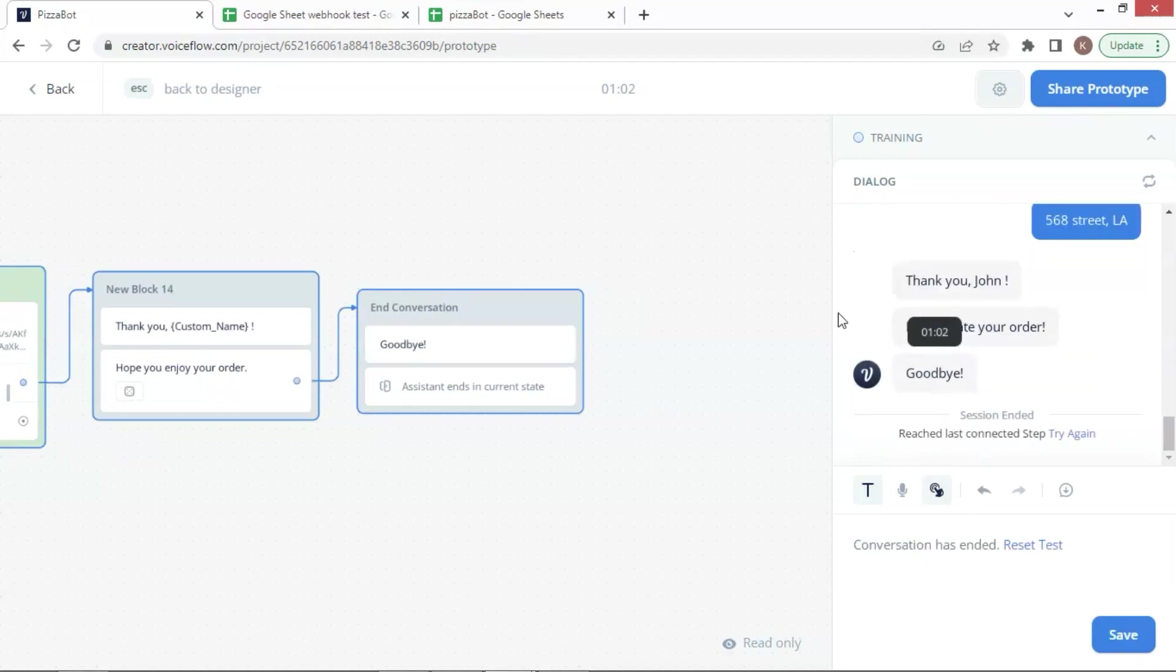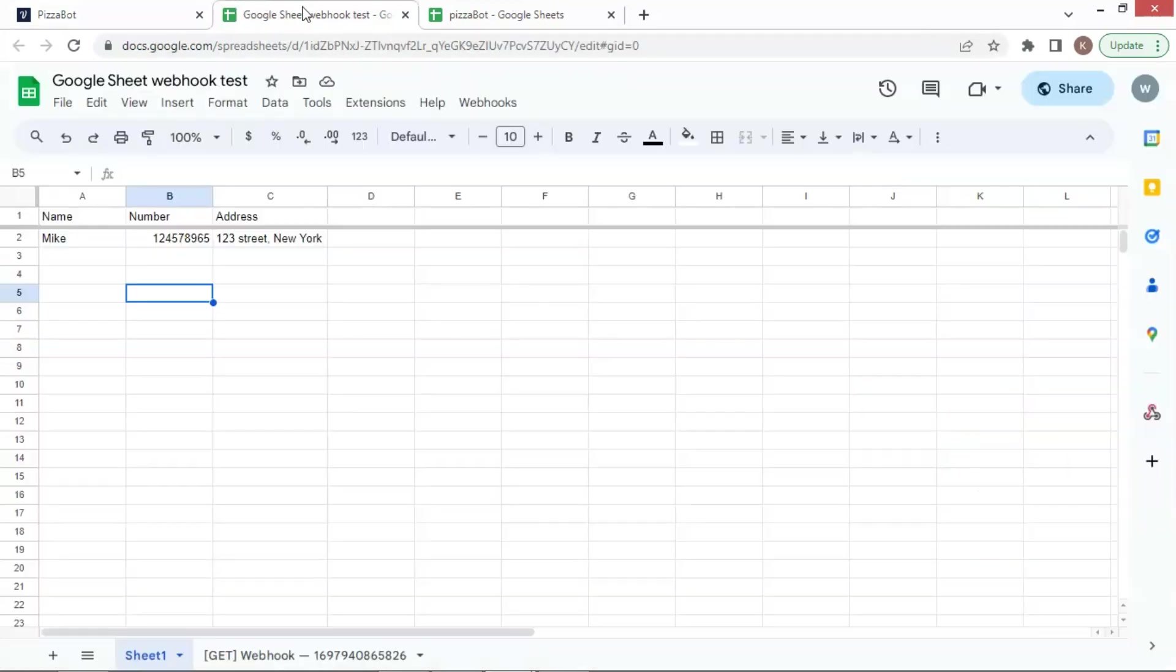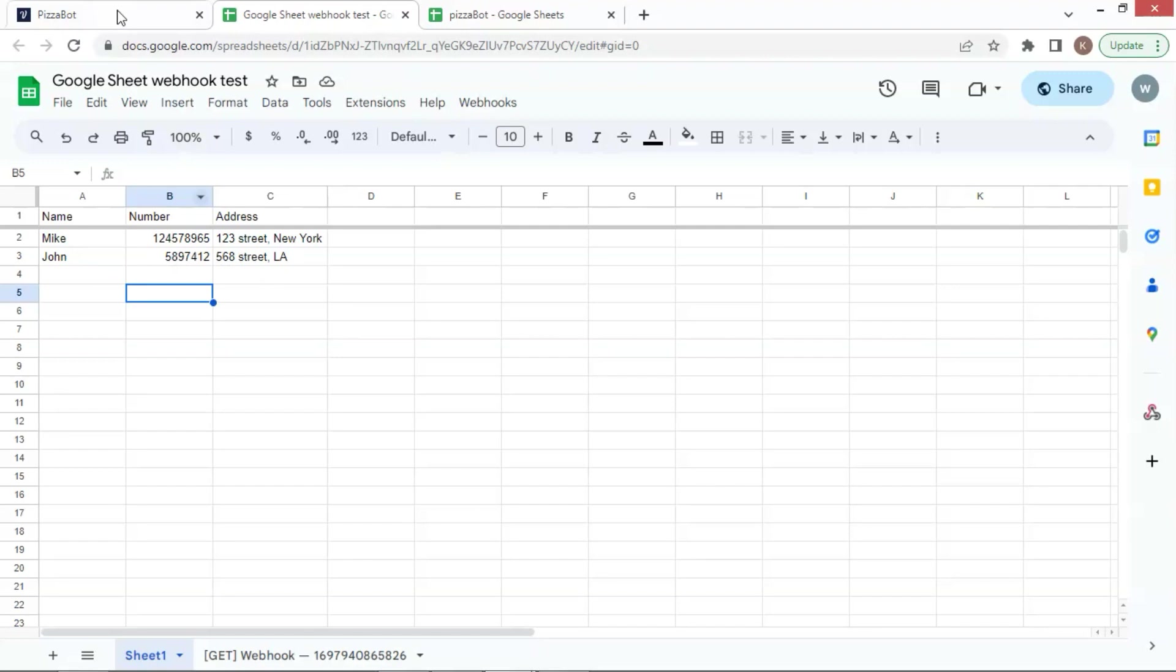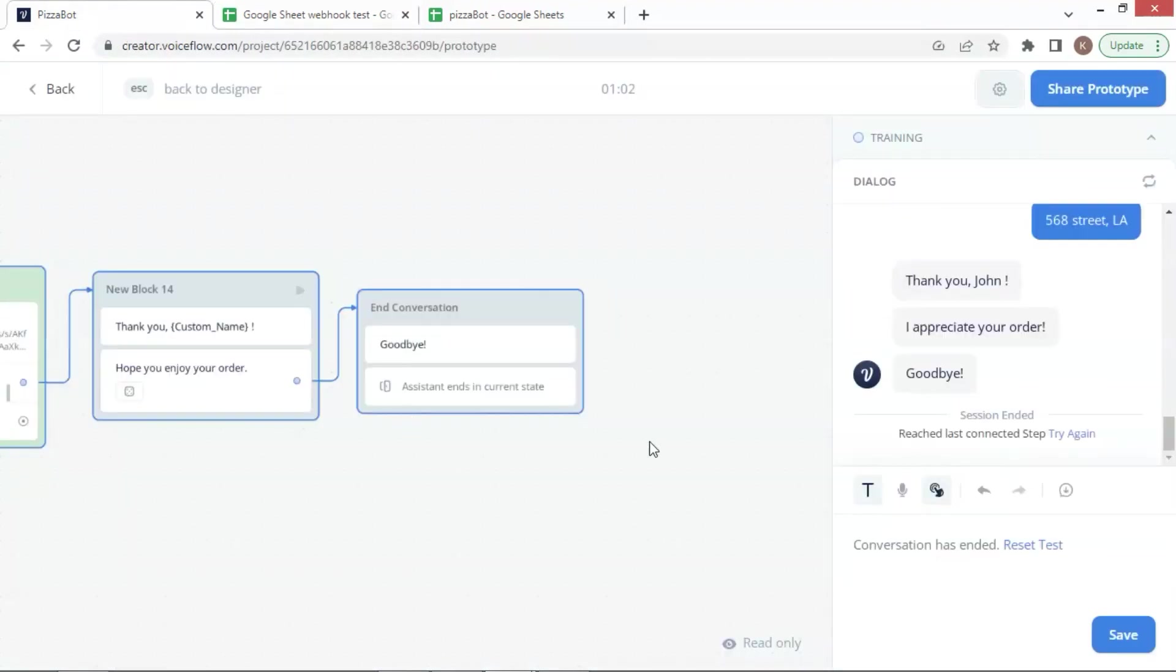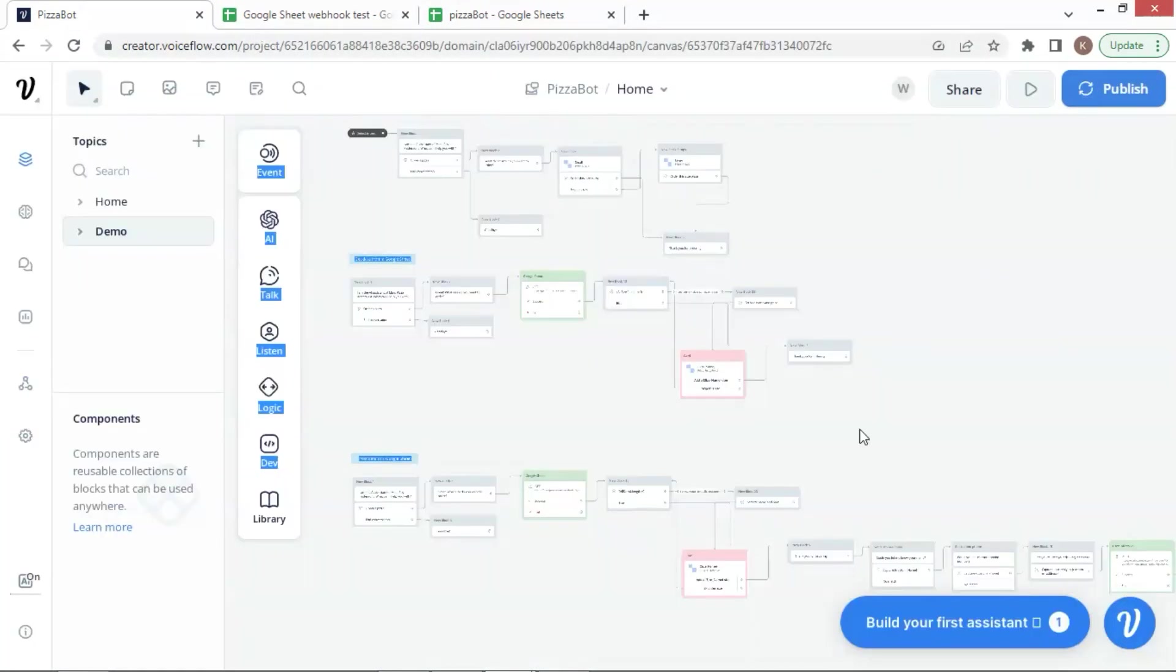Let us check the Google Sheet, and we see that the data are saved here. This shows that we can read product data from a Google Sheet and generate leads and save data onto another Google Sheet.